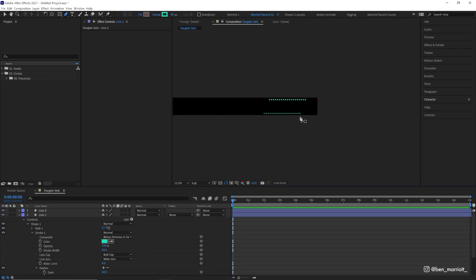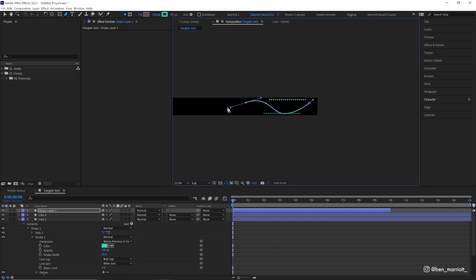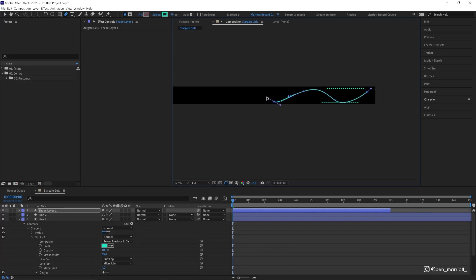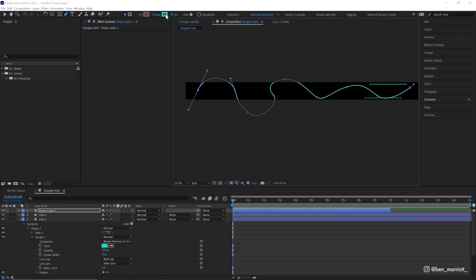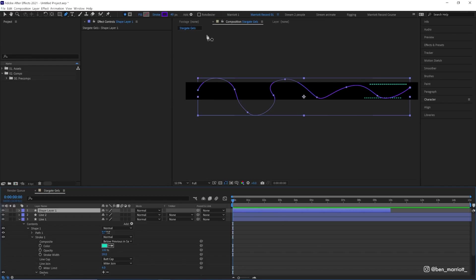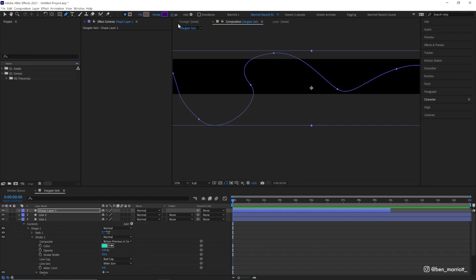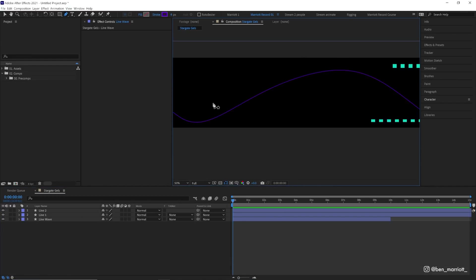Let's move on to make something else. Let's grab our pen tool again. This time we're just going to draw a big wavy line that's going to go through a lot of this comp and make that a different color. Maybe make that stroke a little bit smaller.